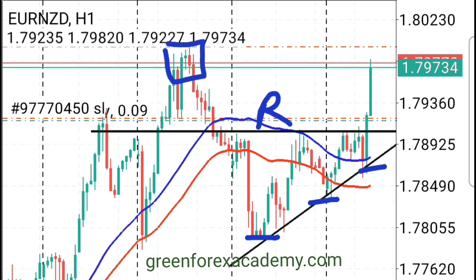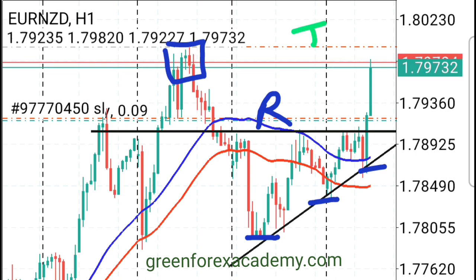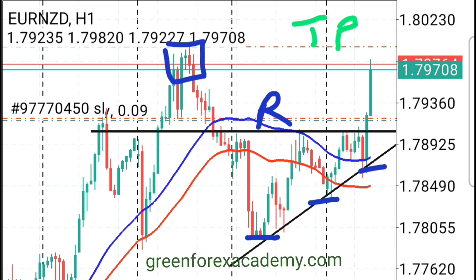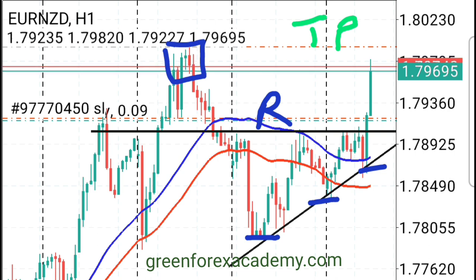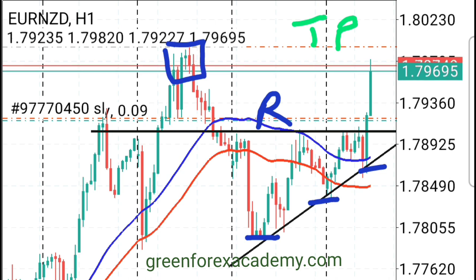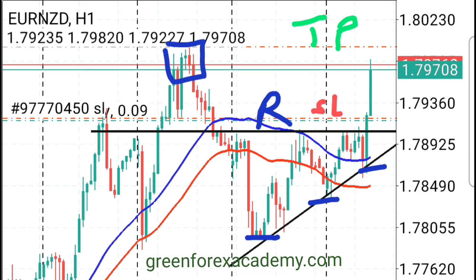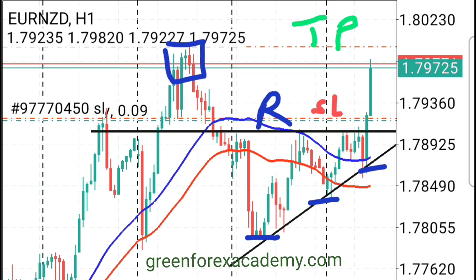Our take profit is placed right at the previous high. You can also see our stop loss — we've already covered our losses, so we have our stop loss here. We caught our losses and are letting the profit run.